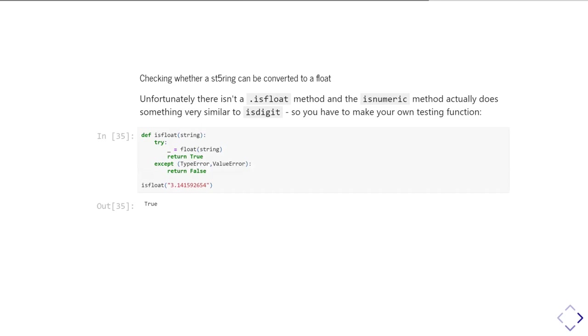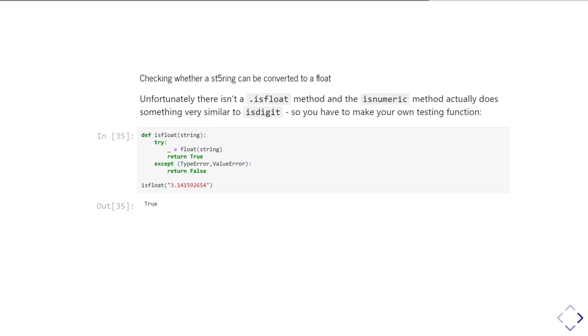So instead, you can write something like this, where you can write your own version. And this is kind of the sort of recommended way of doing a test for whether something's a floating point number. And that is simply you try converting it to a floating point number. And if you can convert it to a floating point number, then you return true. And if you can't, then you return false. And so it tells you, yeah, 3.14159654 as a string can be converted to a floating point number.